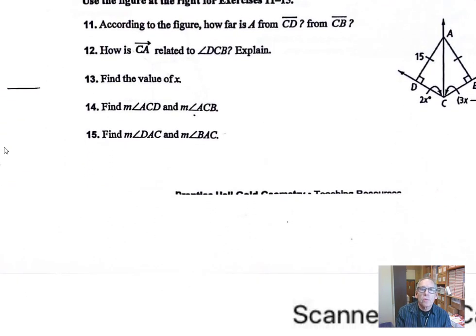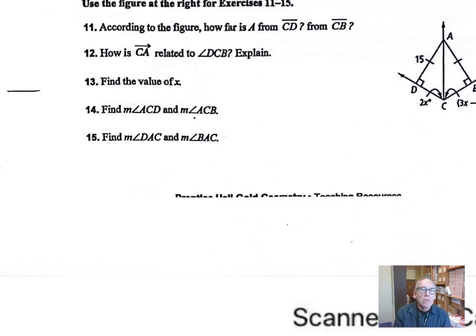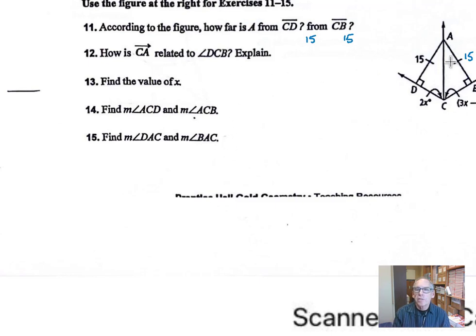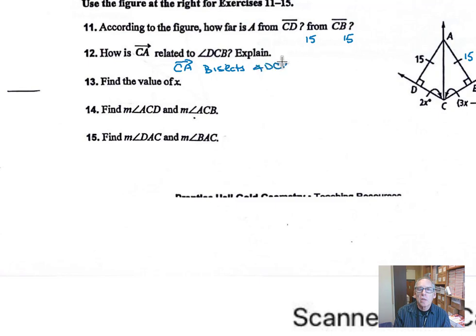Let's look at number 11. According to the figure, how far is A from CD? A is 15 units from CD, measured along the perpendicular. How far is it from CB? It's also 15 because of the symmetry — that side is also going to be 15. How is ray CA related to angle DCB? CA must be an angle bisector, so CA bisects angle DCB. A point on the angle bisector is equidistant from each side, so point A is equidistant from side CD and side CB of the angle, which puts A on the angle bisector.